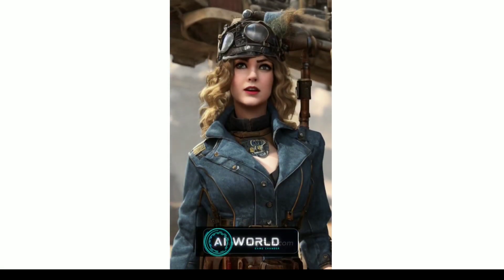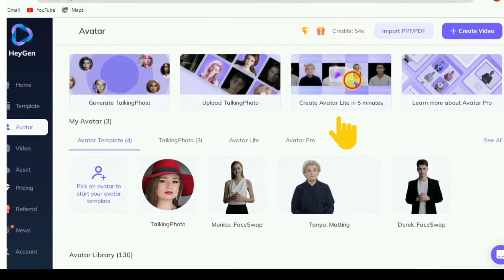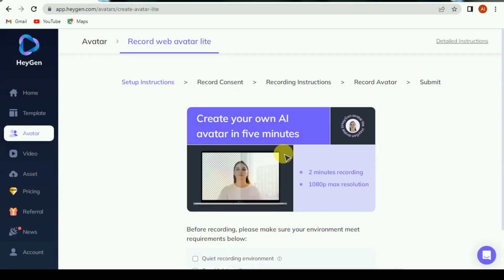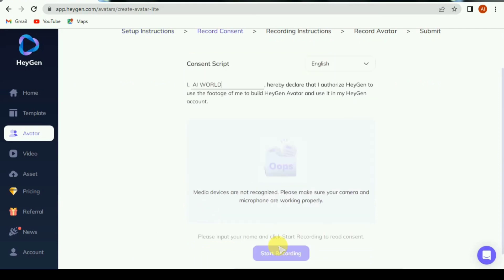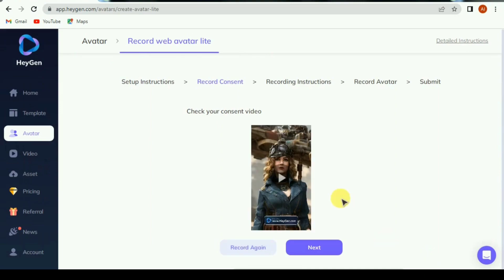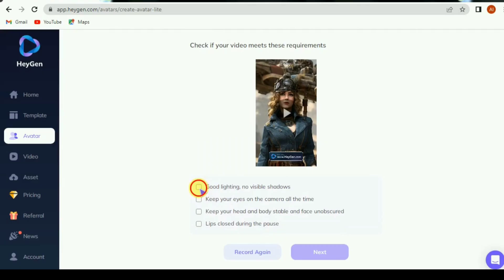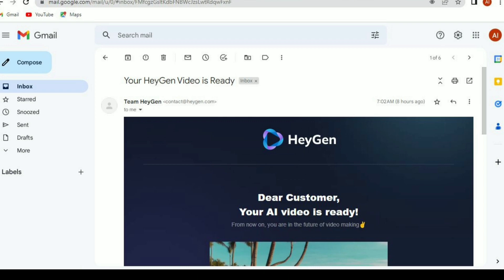Welcome to AI world — I am Sana. Click on create avatar light. Click on start recording. Record your video with proper recording instructions; the instructions are showing on screen. Or upload a previously recorded video. Select all and click on next. Enter your email — the video will be sent to your email.